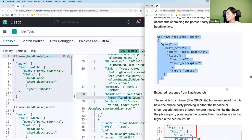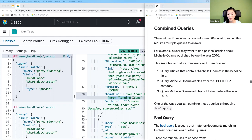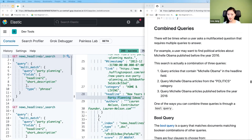Now let's move on to combined queries. When searching for an answer, we're often asking a multifaceted question. For example, what if we want political articles about Michelle Obama published before 2016? To answer this we need to write three different queries: one for Michelle Obama documents, one for the politics category, and one for articles before 2016. One way to combine all of these is by running a bool query, which lets you combine multiple queries into one request and specify Boolean clauses to narrow down your search results.